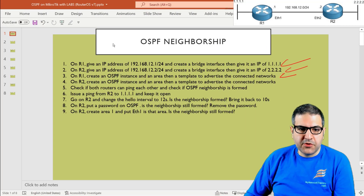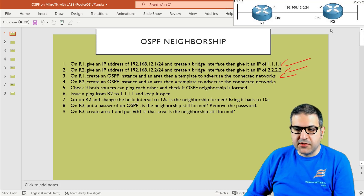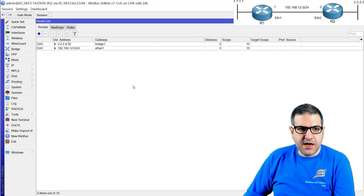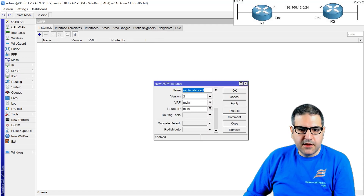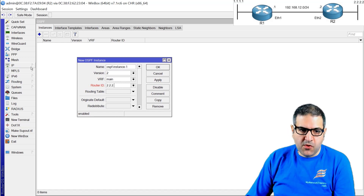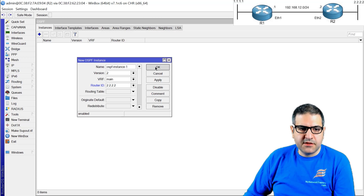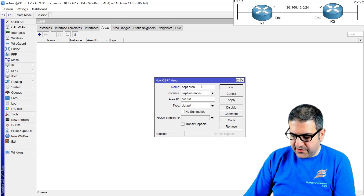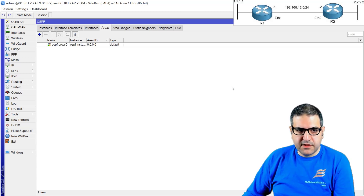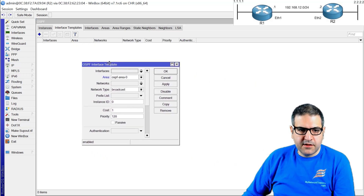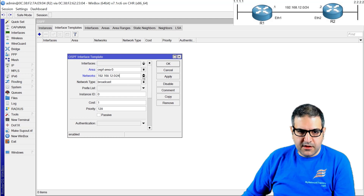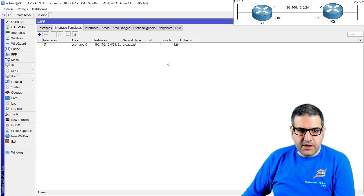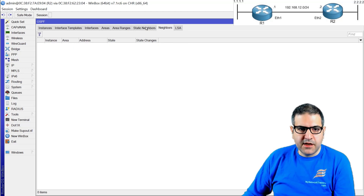Point number four: on router two, create an OSPF instance, area, and template to advertise the connected networks. We go to router two, then Routing > OSPF, create the instance — optionally set router ID — go to Area and create OSPF area zero, the backbone area. On the Interface Template, advertise network 192.168.12.0/24 and also 2.2.2.0. Click OK. We should now see neighborship form between router one and router two. Point number four is done.